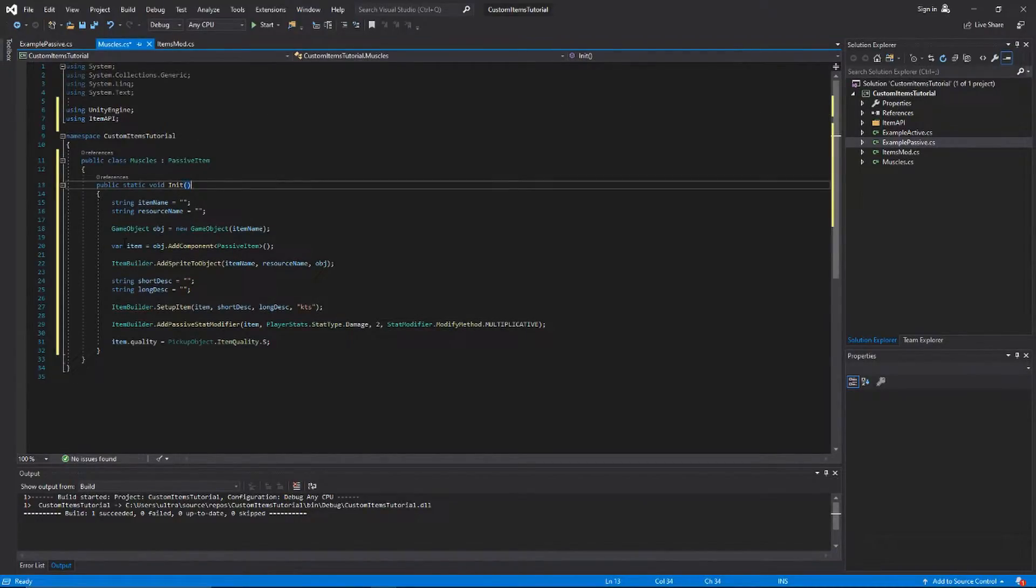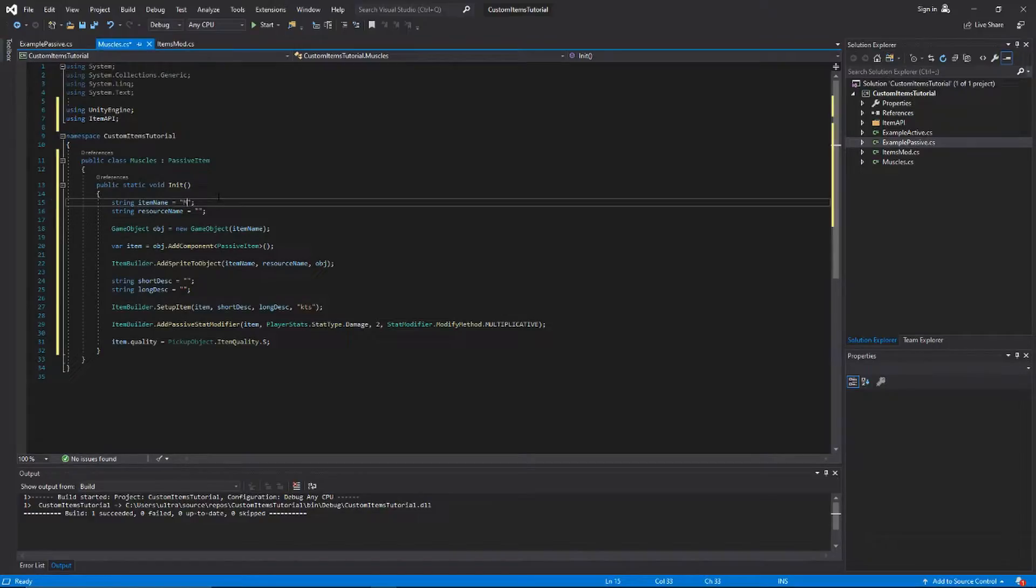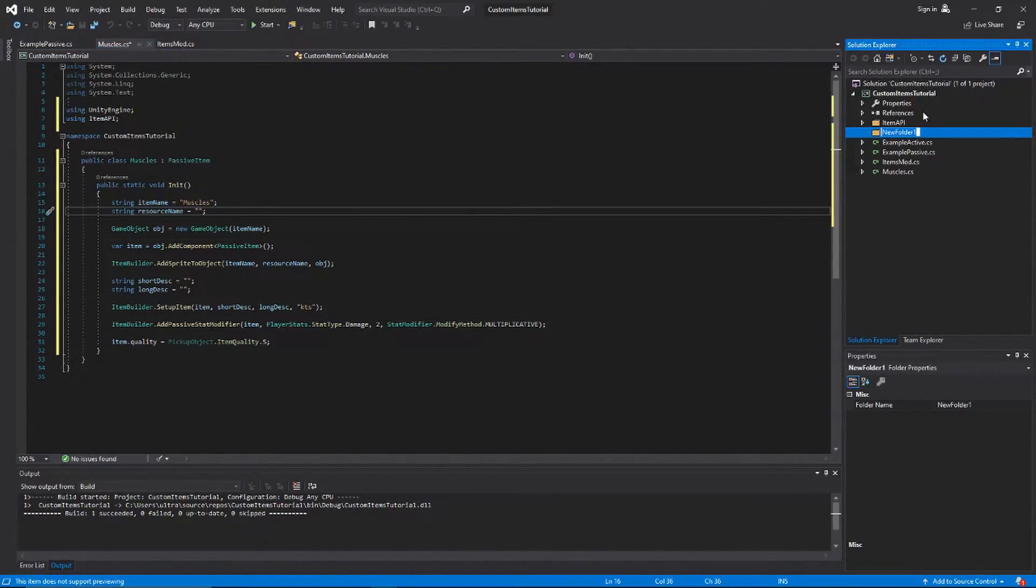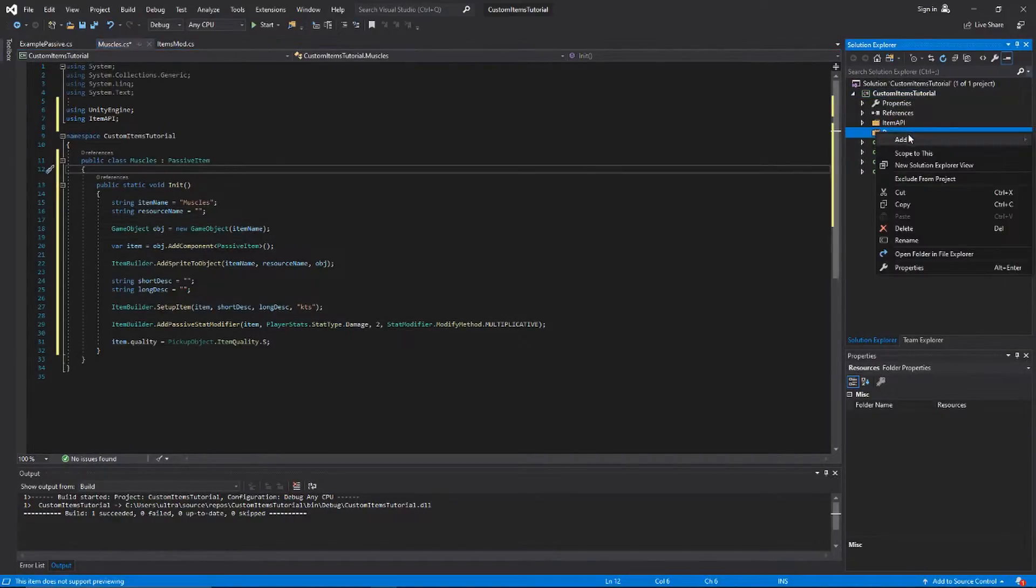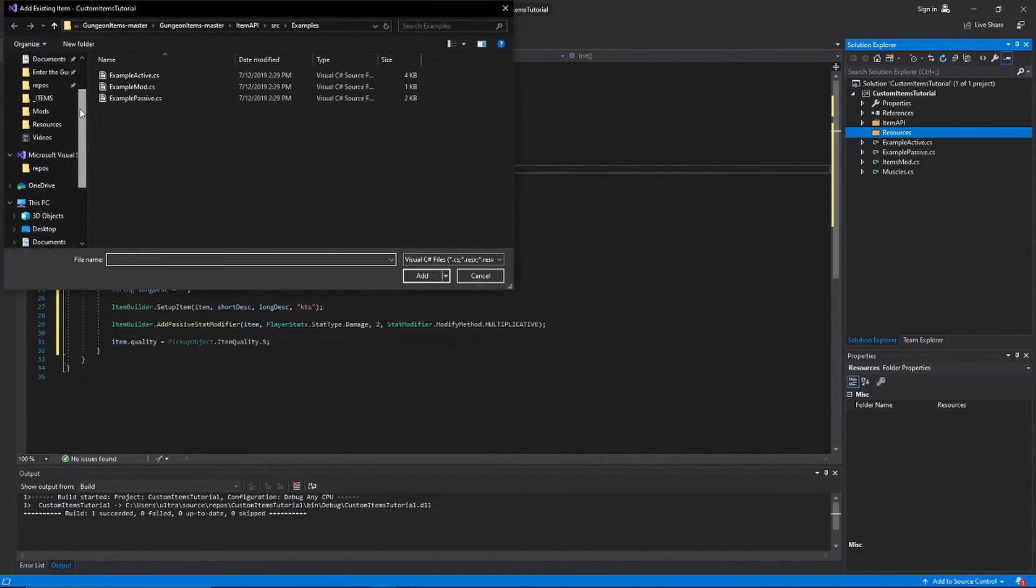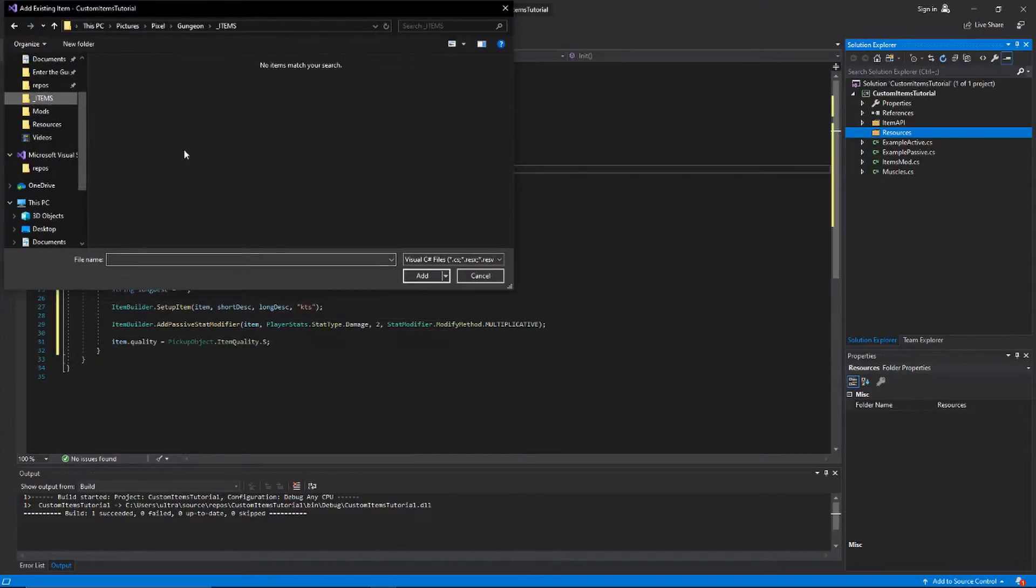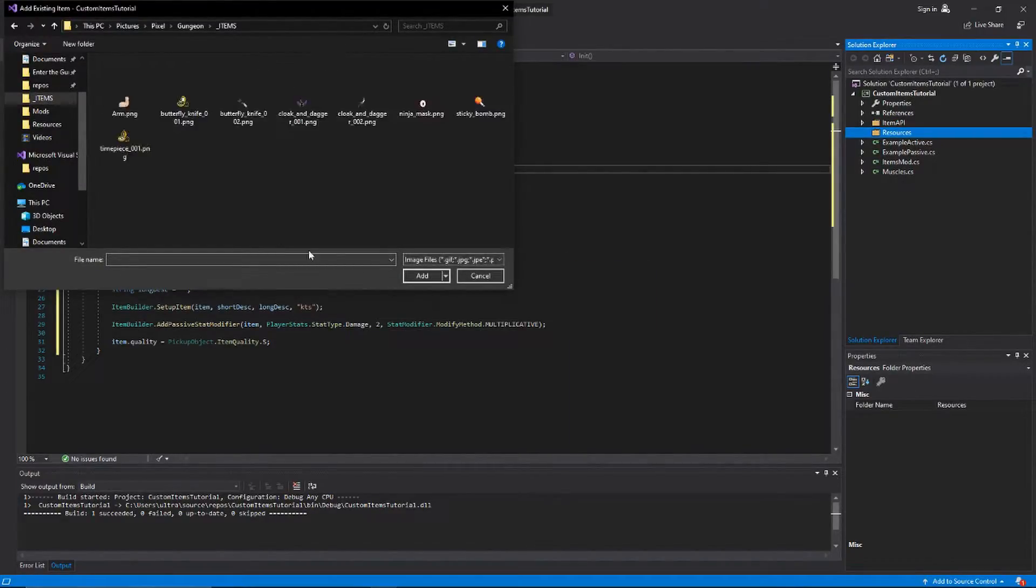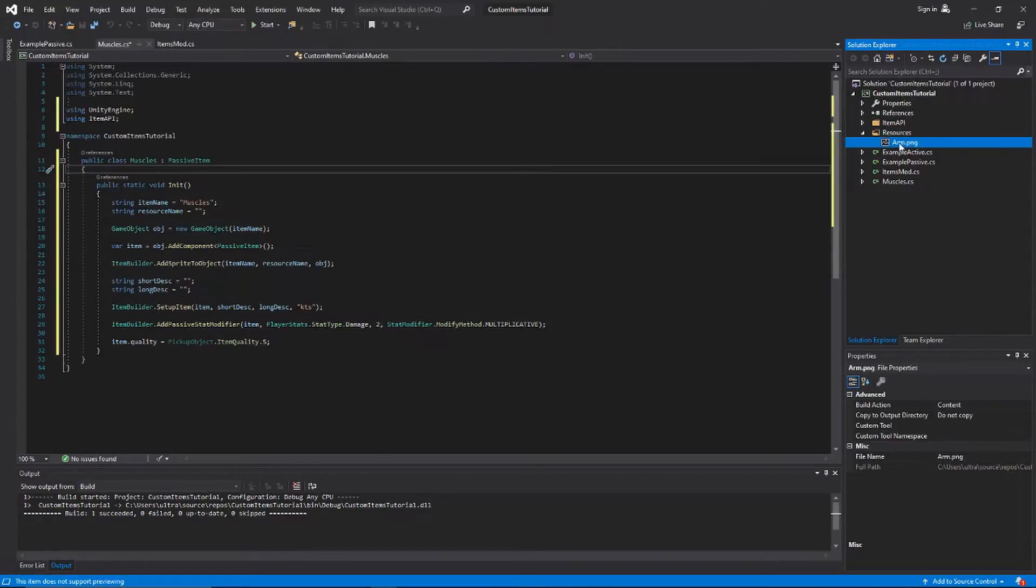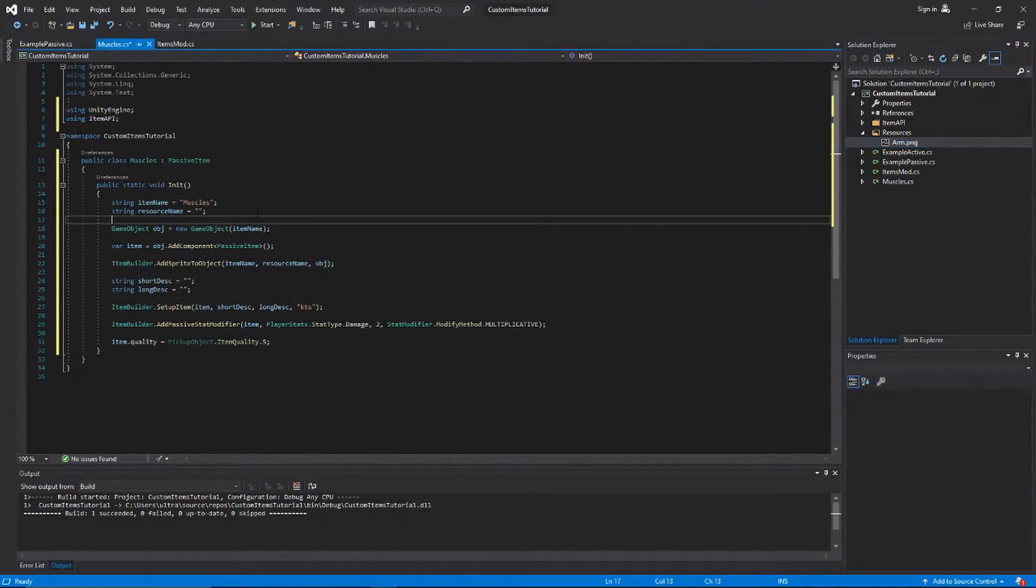We're gonna call this one muscles. We're also going to add a resources folder over here, just add a new folder. Then inside here we're gonna add an existing item, and the existing item that we're gonna add is going to be your item sprite. Just make a sprite, it should be like around 20 by 20, and plop it into your resources folder. It doesn't actually have to go in here, but for neatness sake we're gonna put it inside the resources folder.